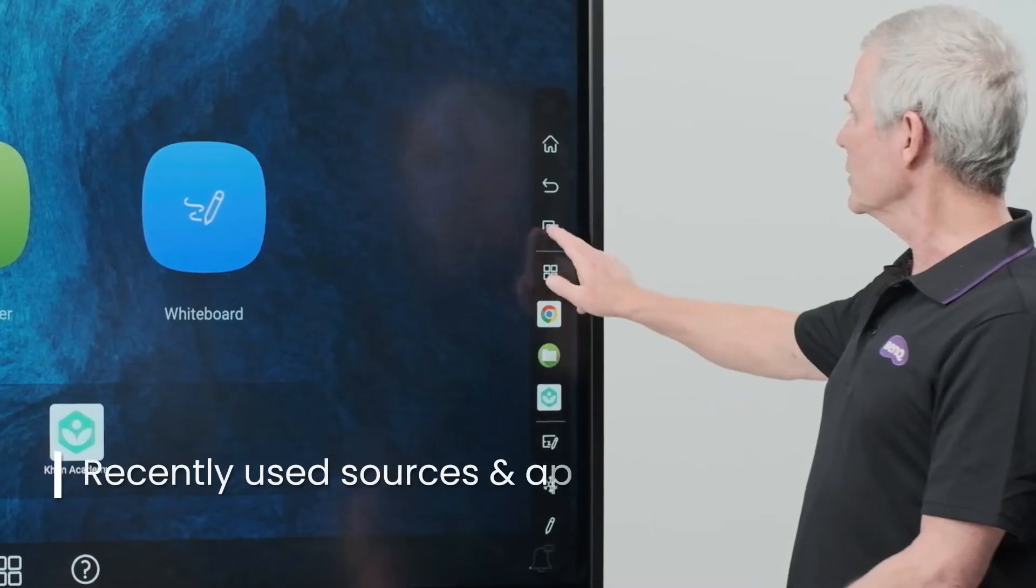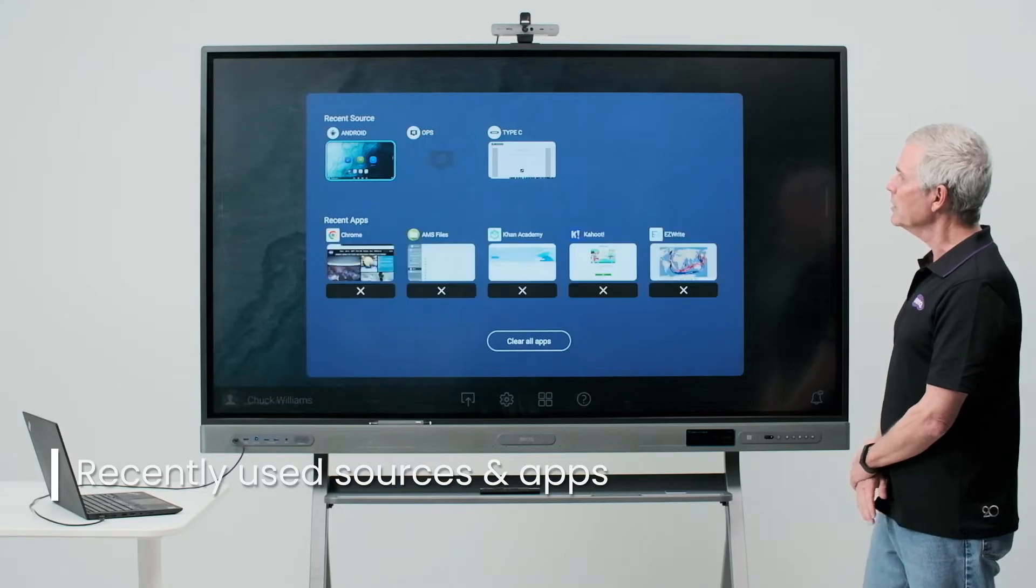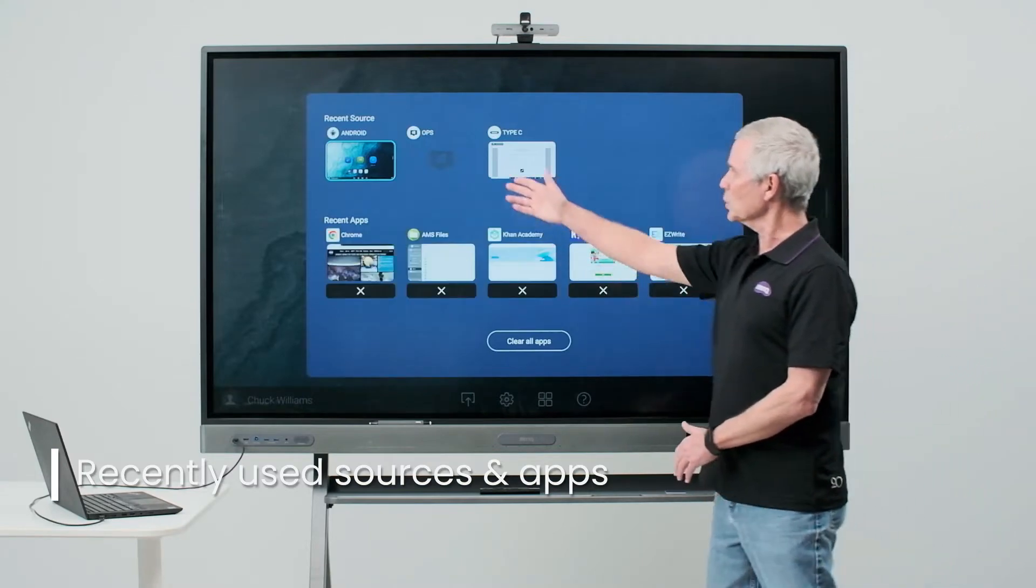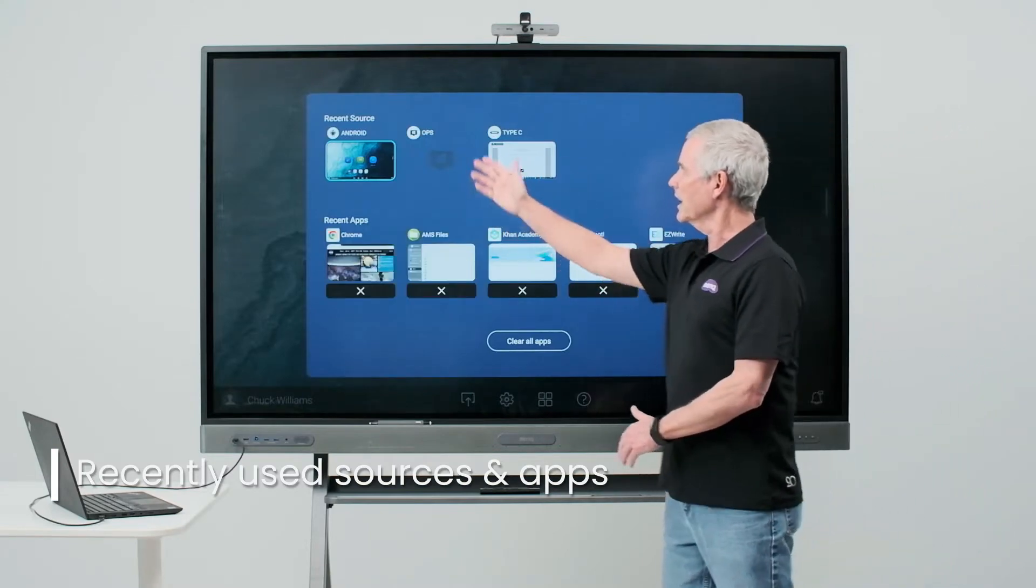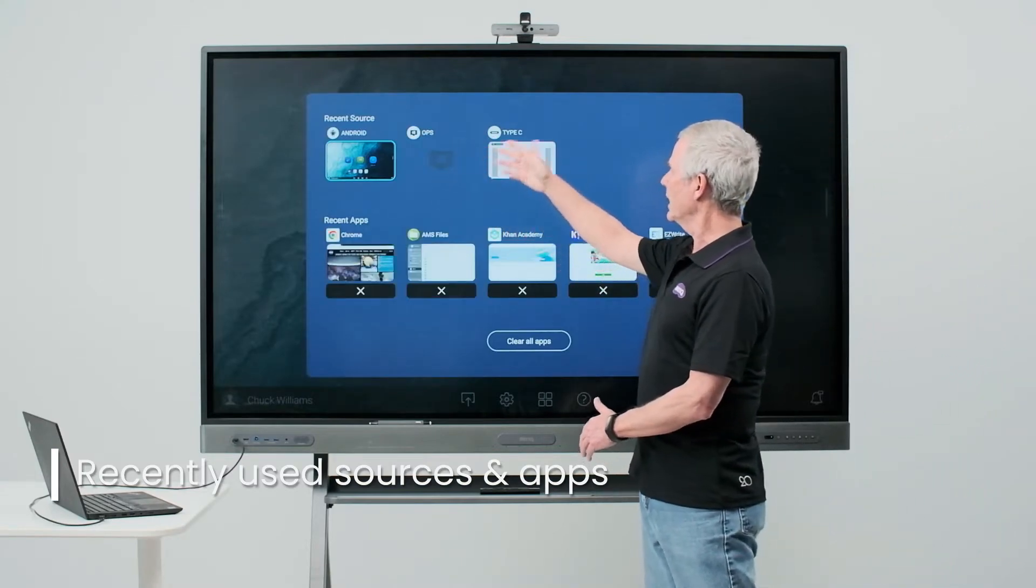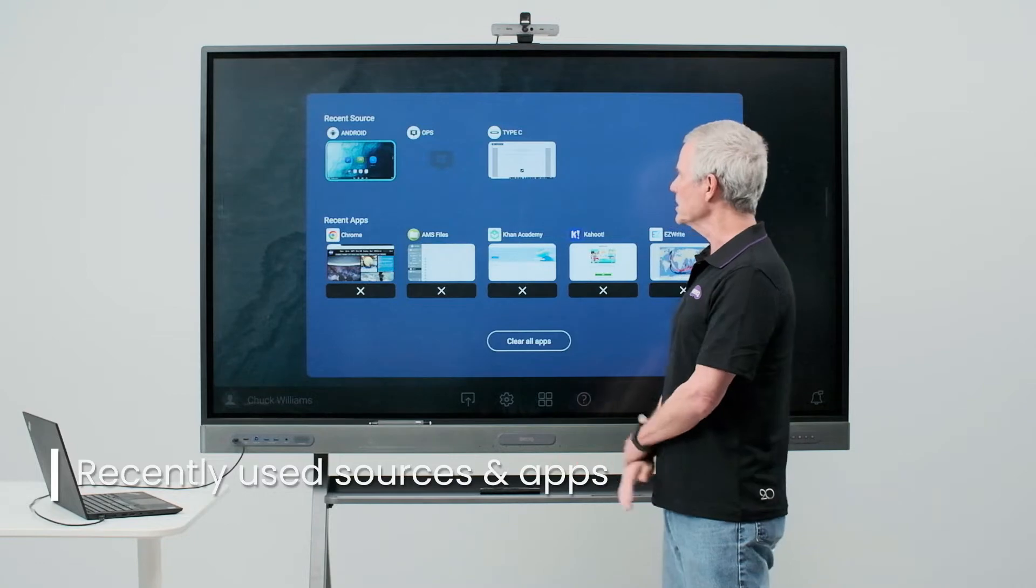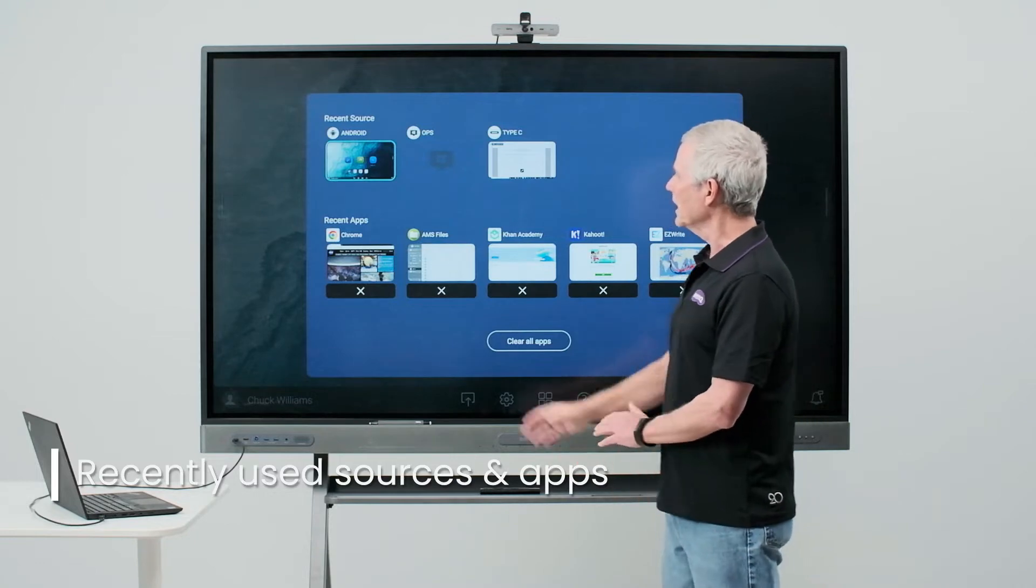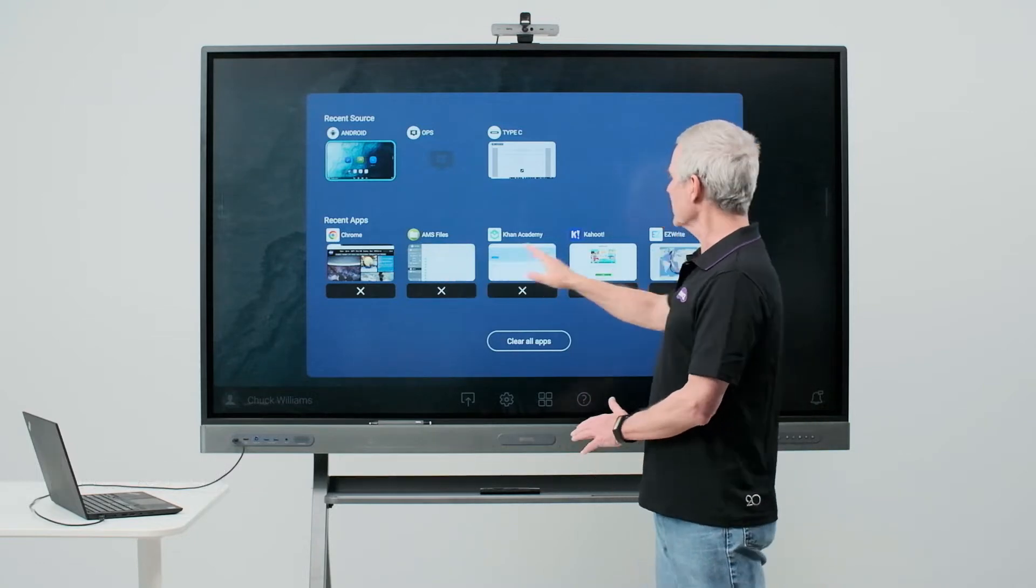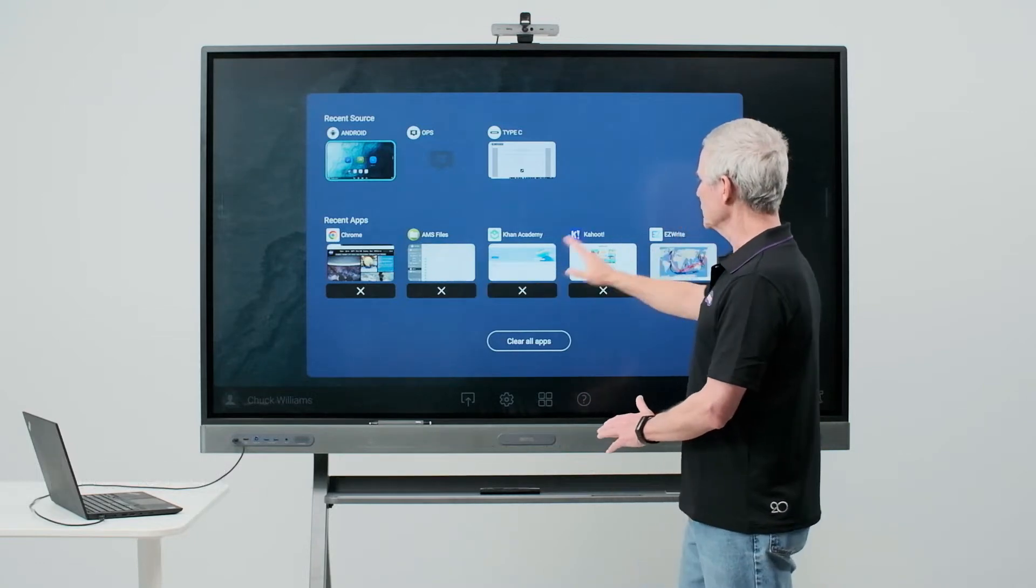Touching the recent tab will show me my recent sources, Android OPS or my laptop plugged into the USB-C port, as well as the recent apps that are available to me.